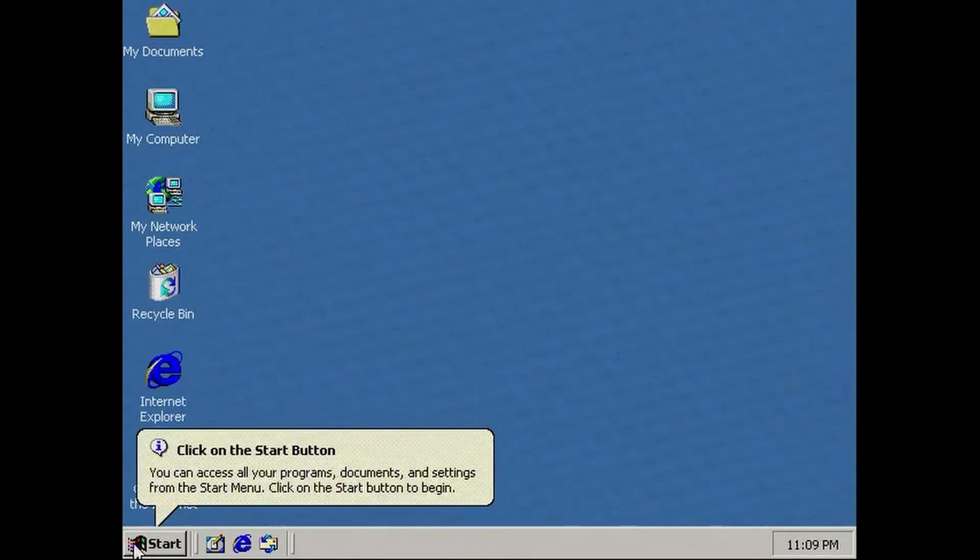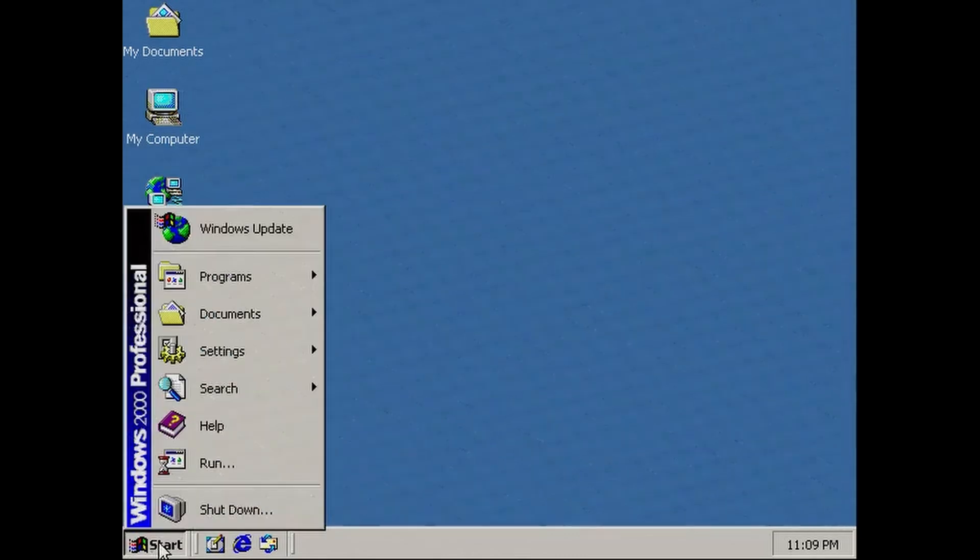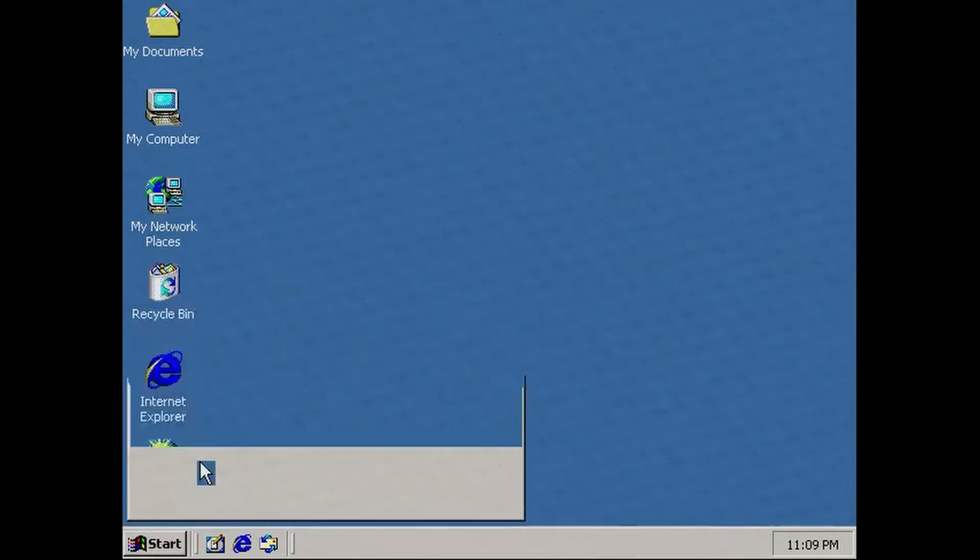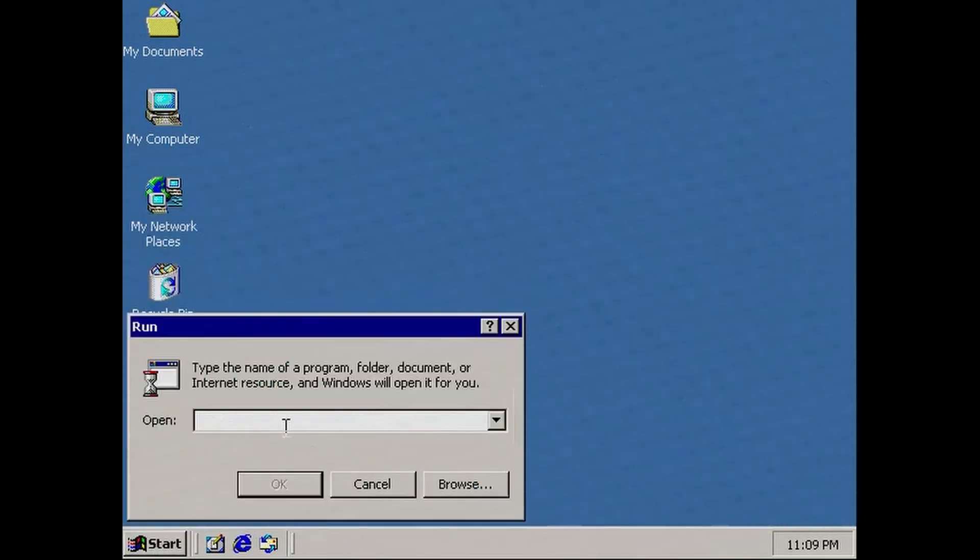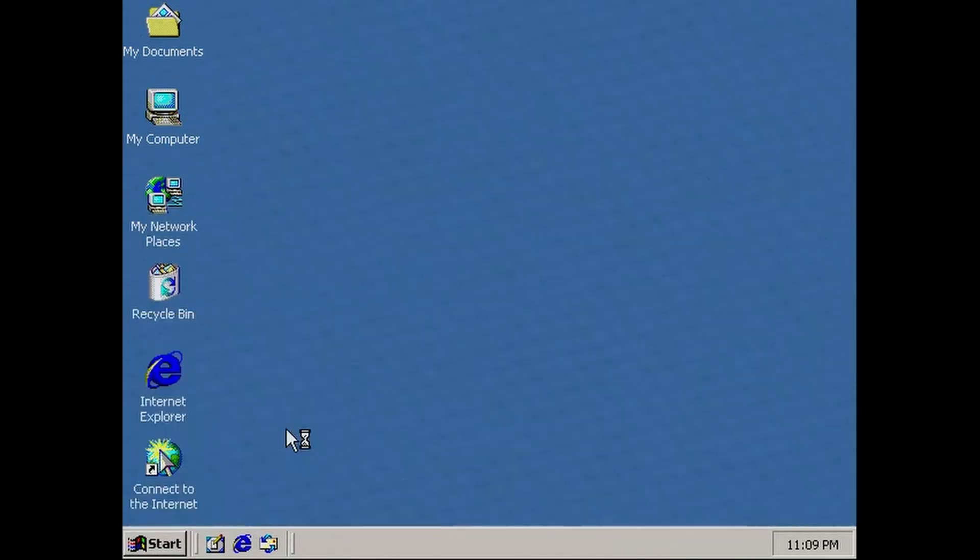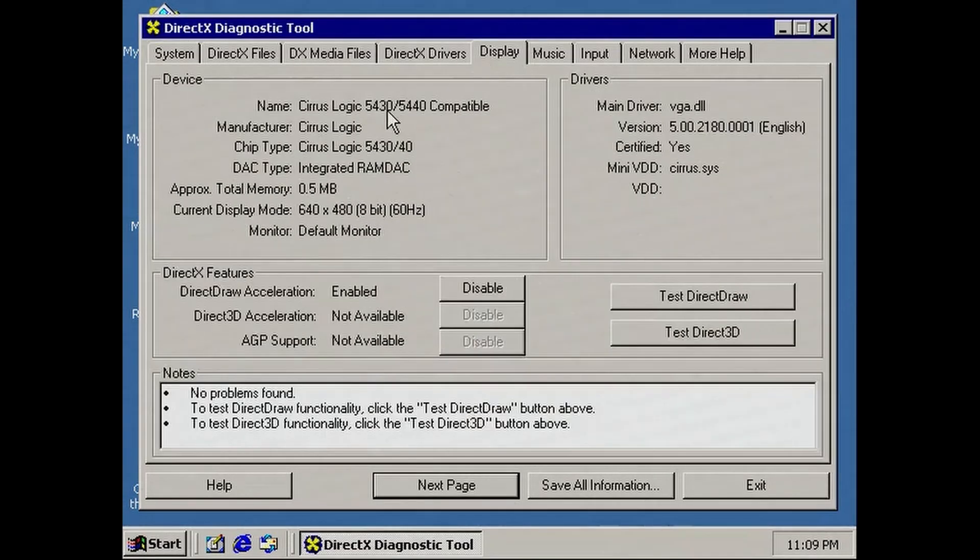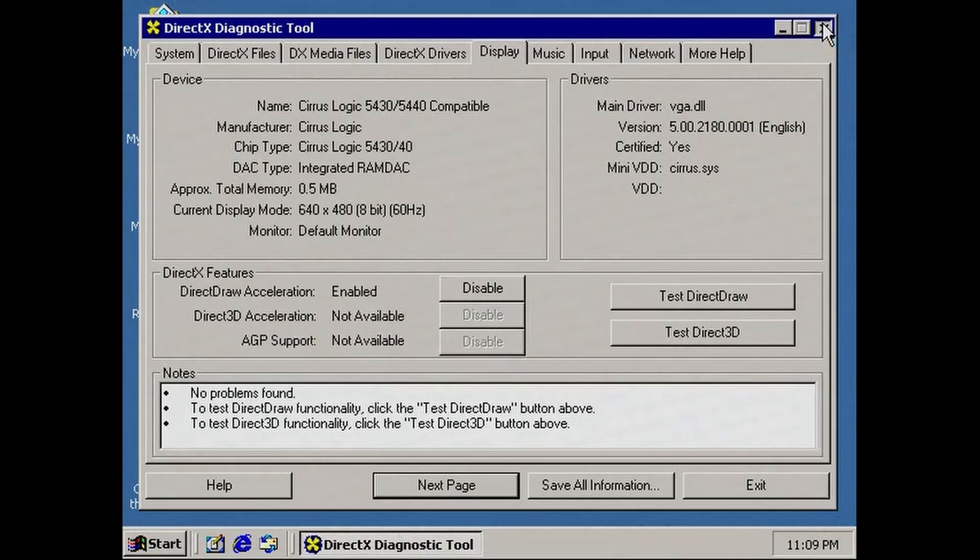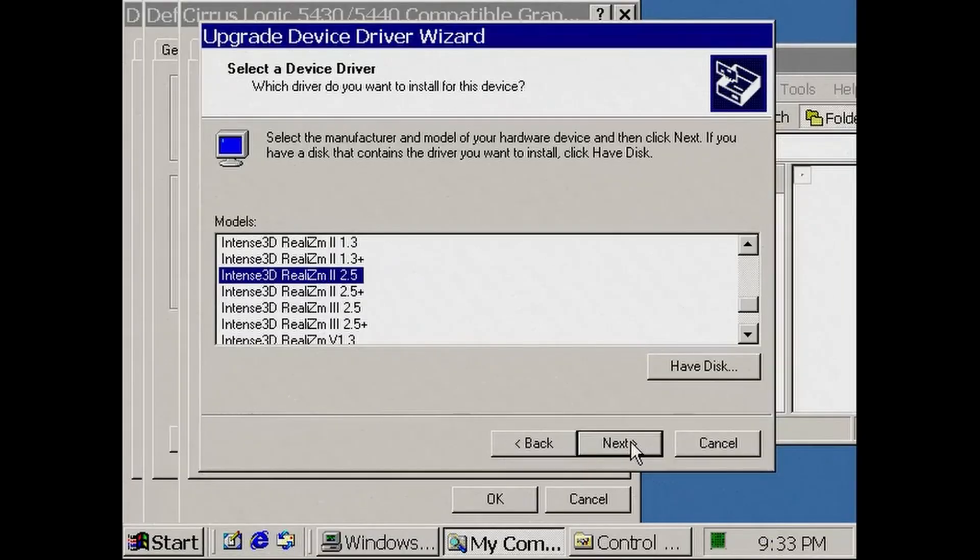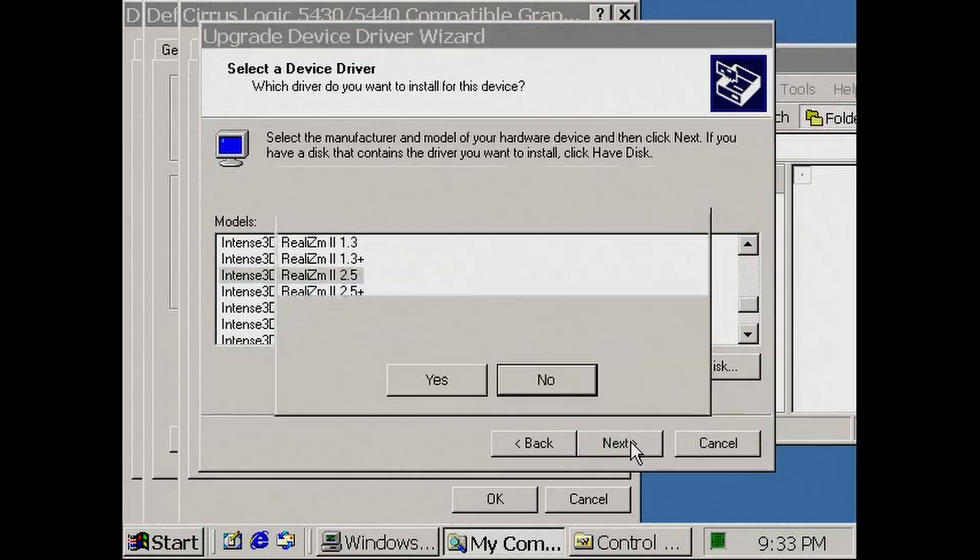This card is supposed to work in Windows 2000 as well. This can be very interesting, because we can test way more OpenGL games in Windows 2K. And indeed, there are official Windows 2000 drivers. I tried a few, but I didn't have any luck. I'm sure I can do it in a future video.